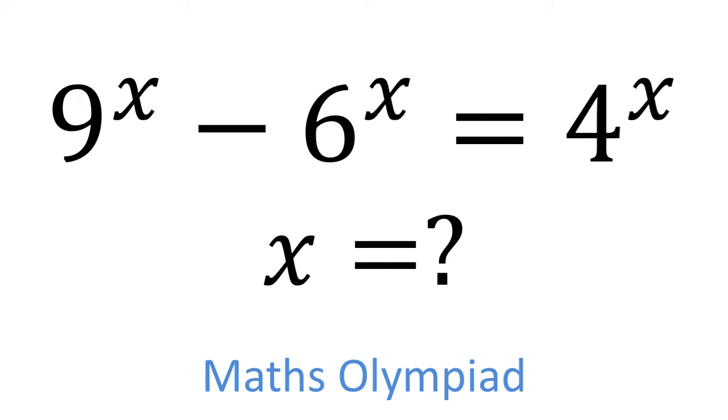In this Maths Olympiad video we're given the equation 9 to the power of x minus 6 to the power of x equals 4 to the power of x. We need to solve this for x.